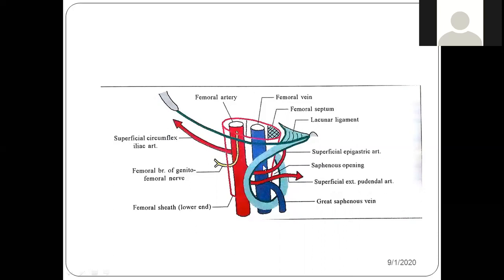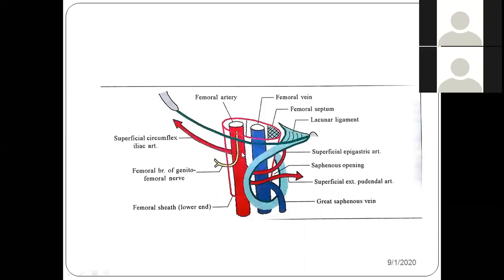Now from this picture you can make out — if this is the pubic tubercle, obviously this will be medial and this will be lateral. What structures do we have within the femoral sheath? Medially, we have the femoral vein; laterally, we have the femoral artery. The femoral sheath is divided into three compartments by means of two transverse septae.